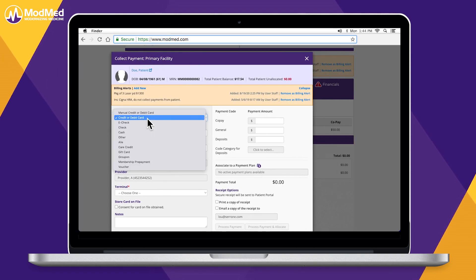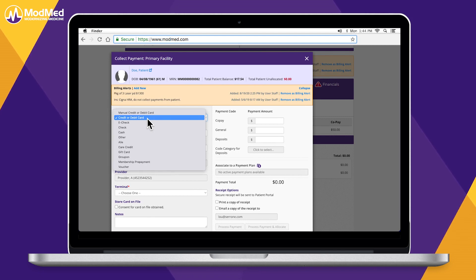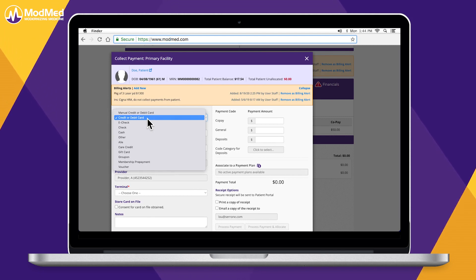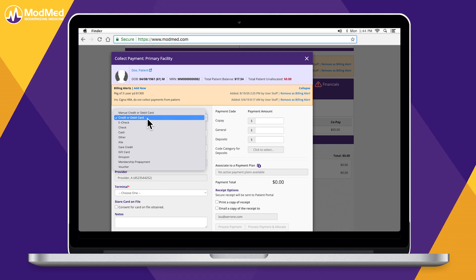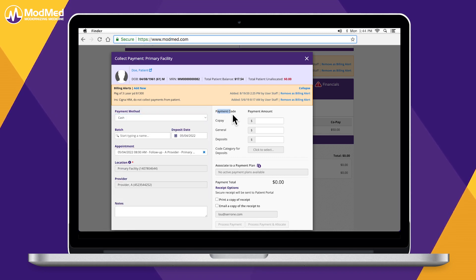With ModMed Pay, our credit card processing system, credit card data is traceable in the system, except for the credit card number. Three different payment codes simplify the billing process.